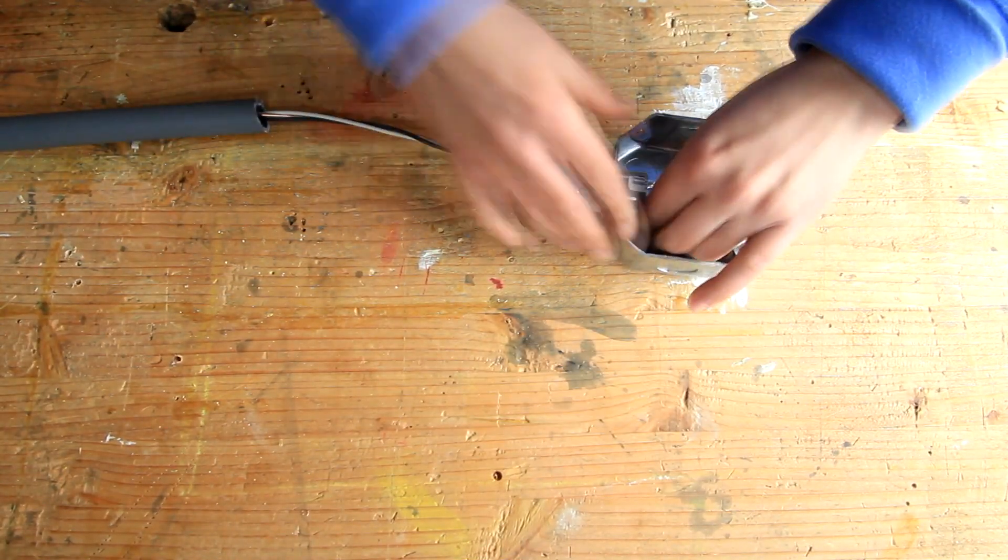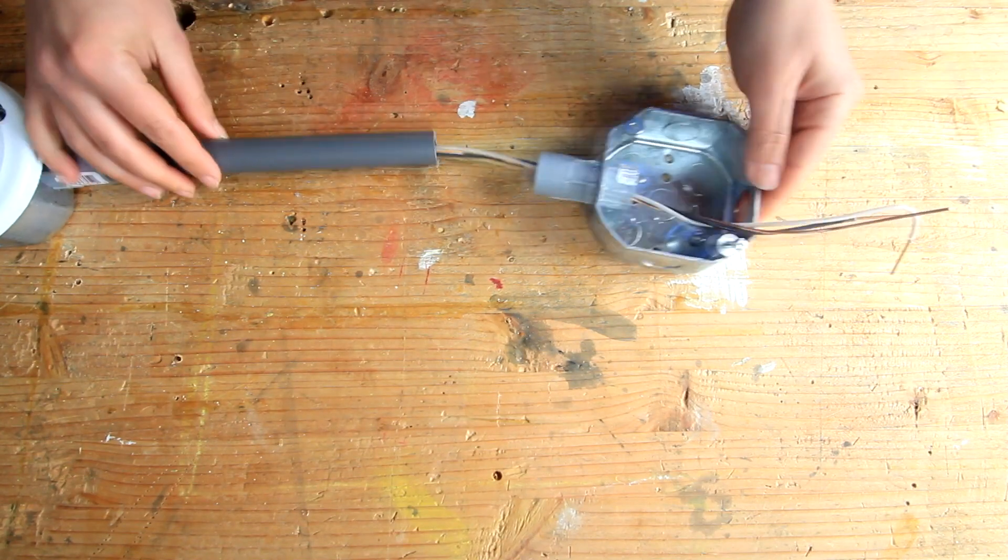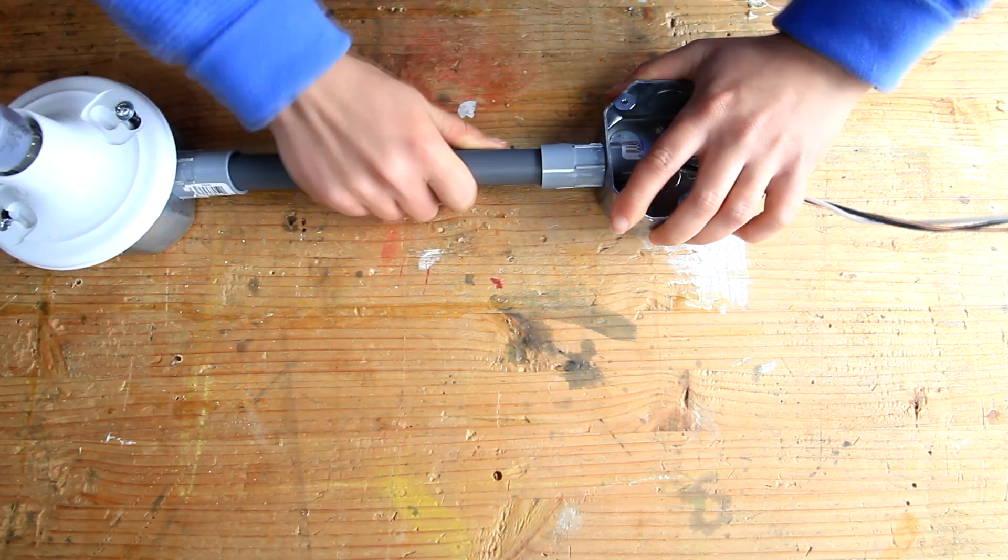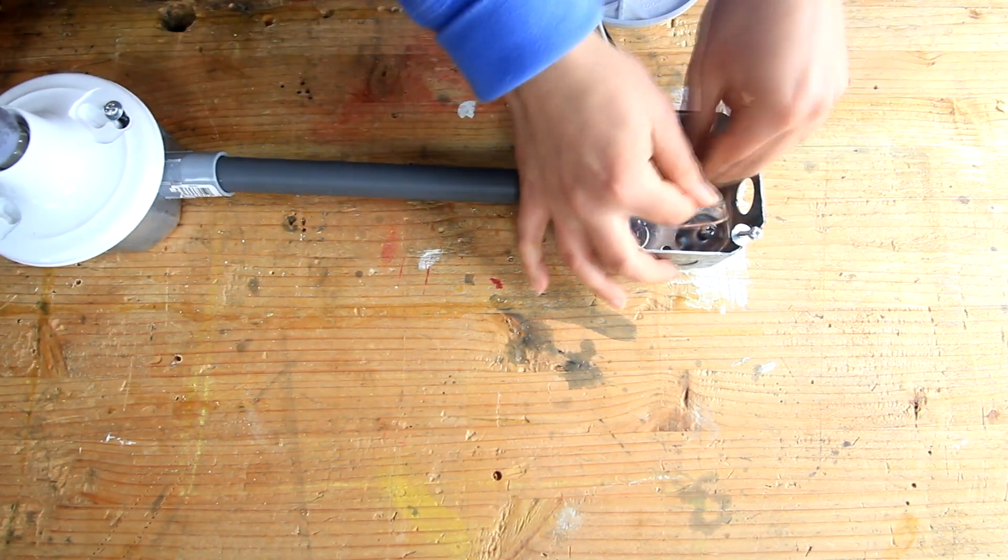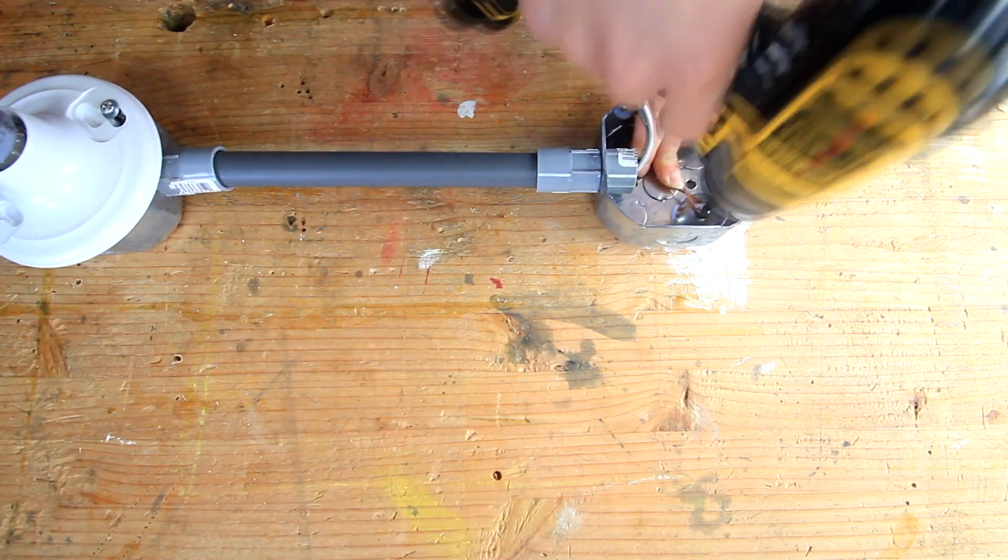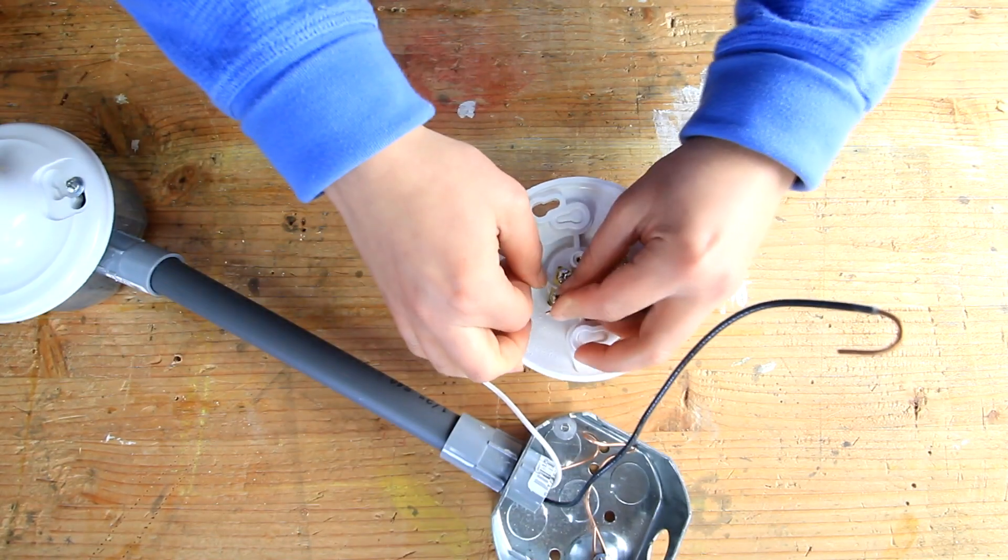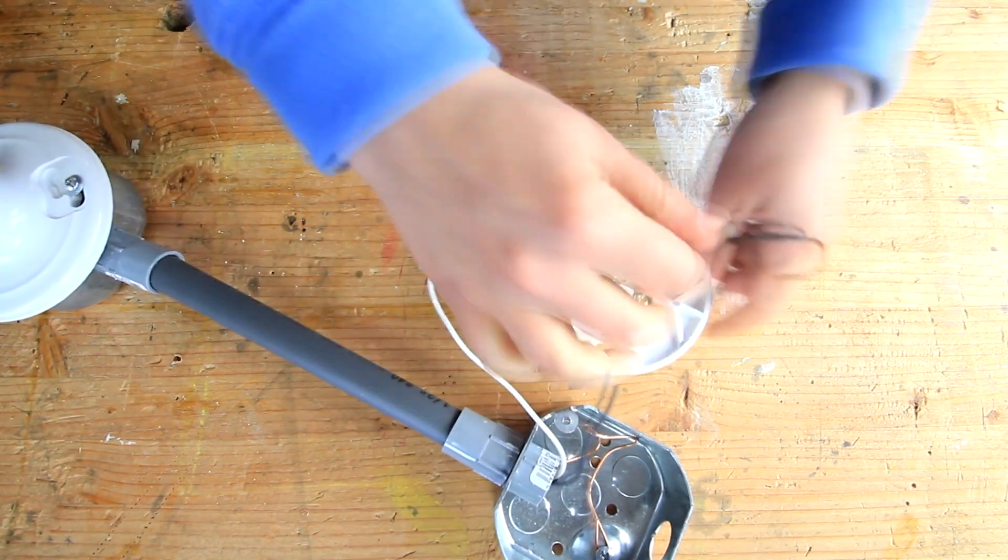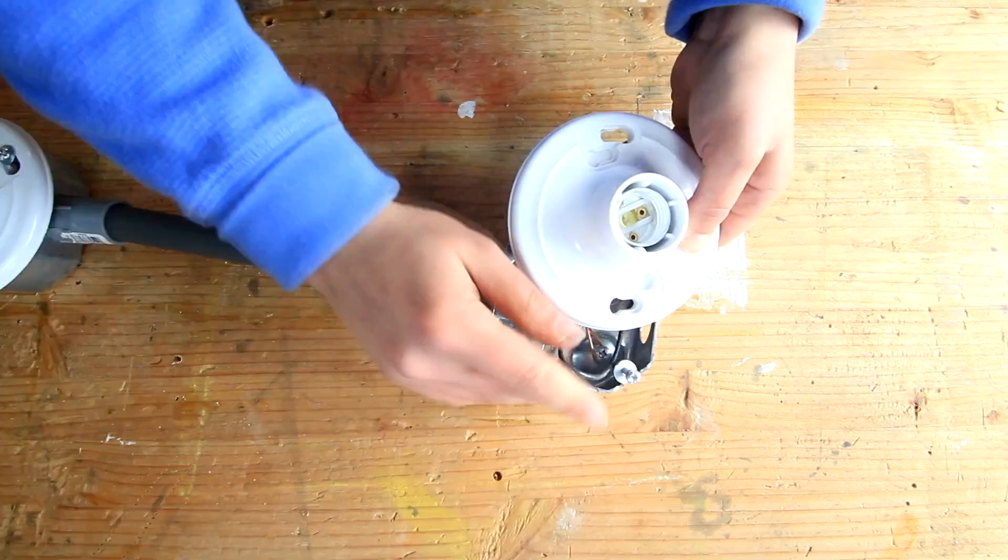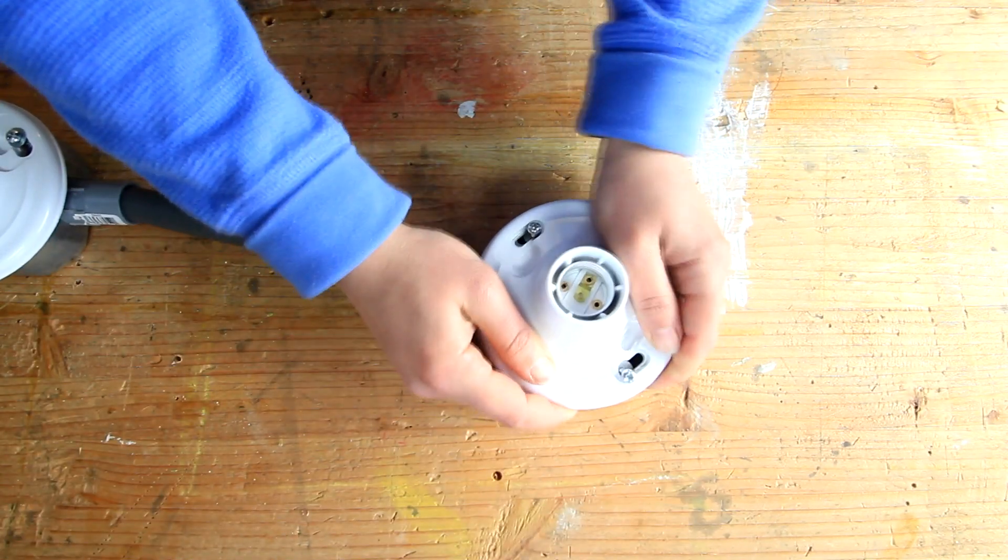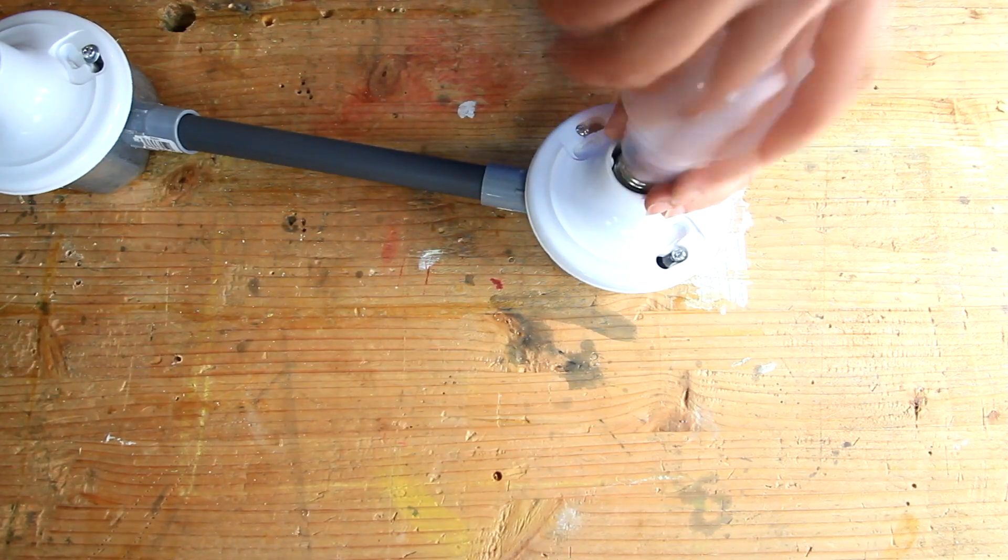And here we have a final box. Connect the conduit to the adapter. And it's a good idea to glue this. Ground the metal box and connect the hot and the neutral to the light receptacle. Secure the receptacle to the box and screw in the bulb.